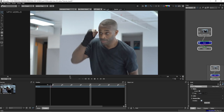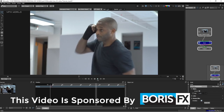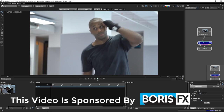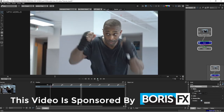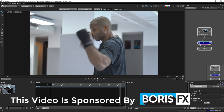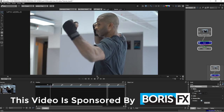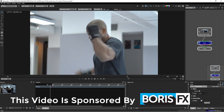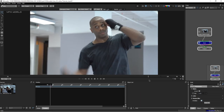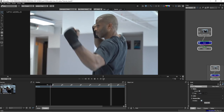So guys, this is the footage. In this footage today, I'll teach you about Motion Blur Roto. This is the most interesting session for me and I hope you guys will love this a lot.